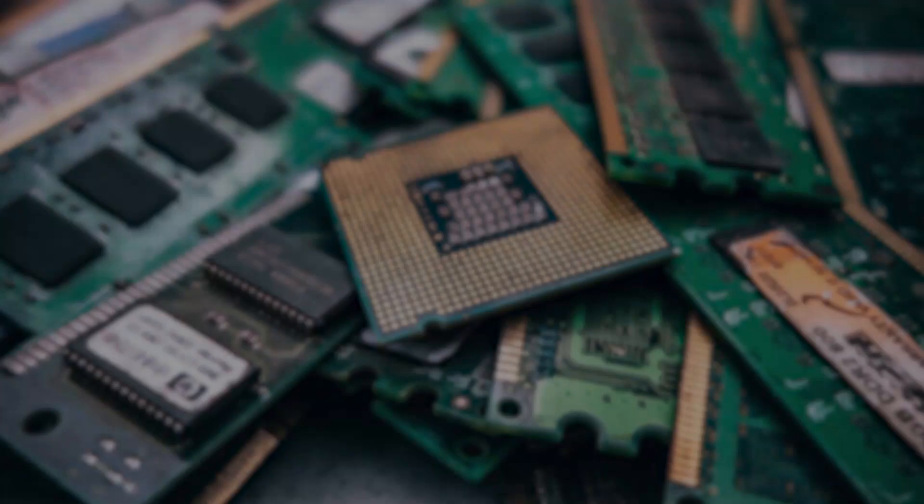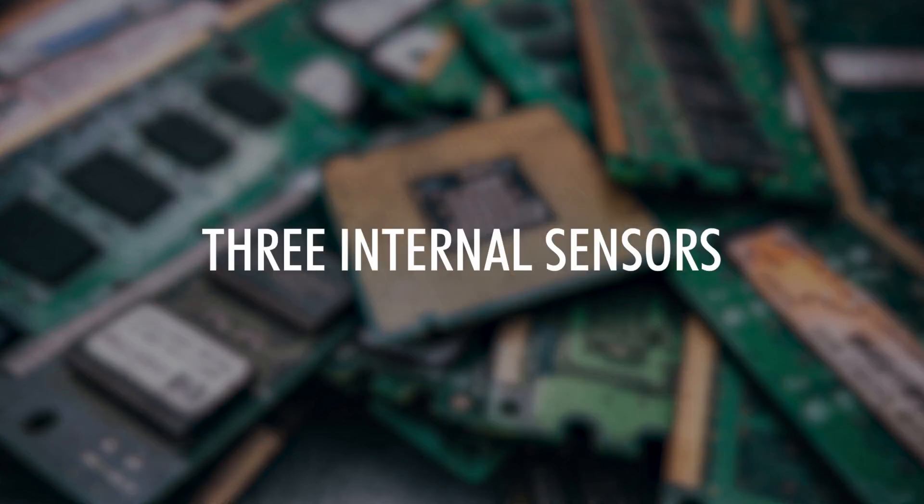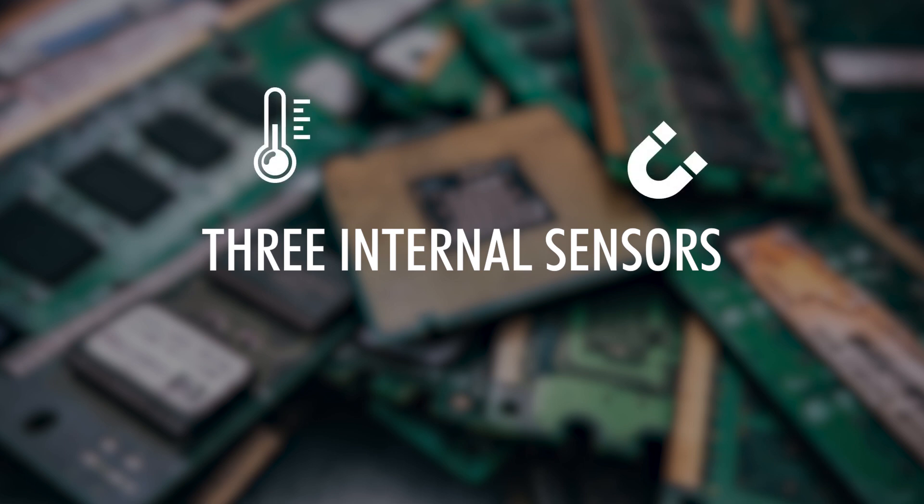So today's video will be a short one. The ESP32 contains three different kinds of internal sensors. We've got a temperature sensor, a hall or magnetic sensor, and touch sensors on about 10 GPIO pins.